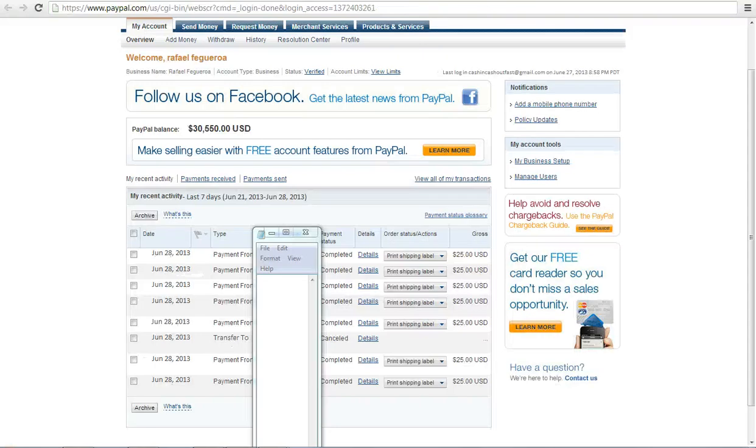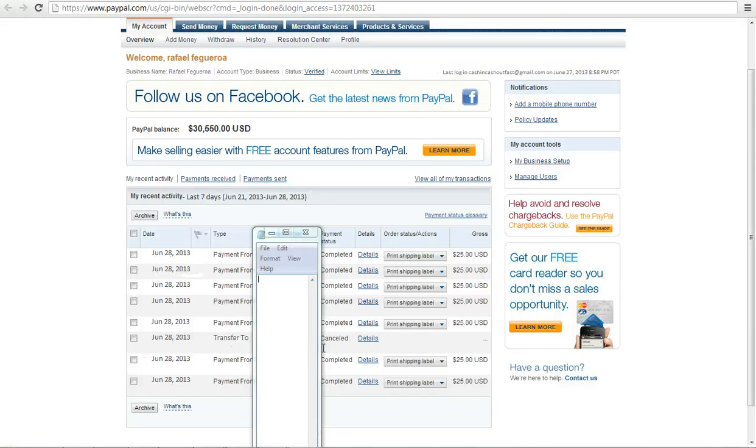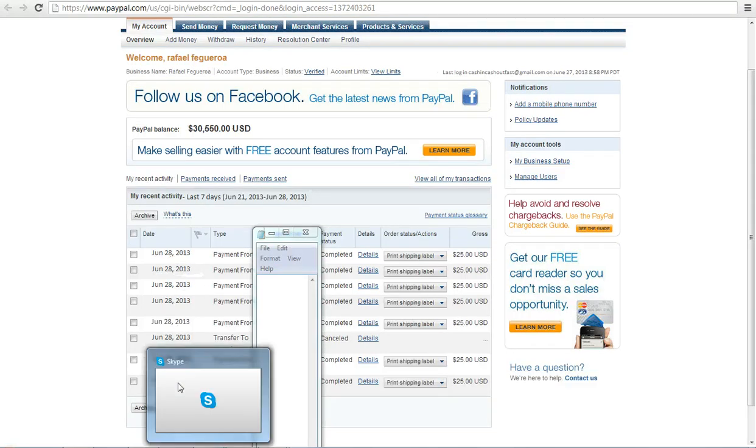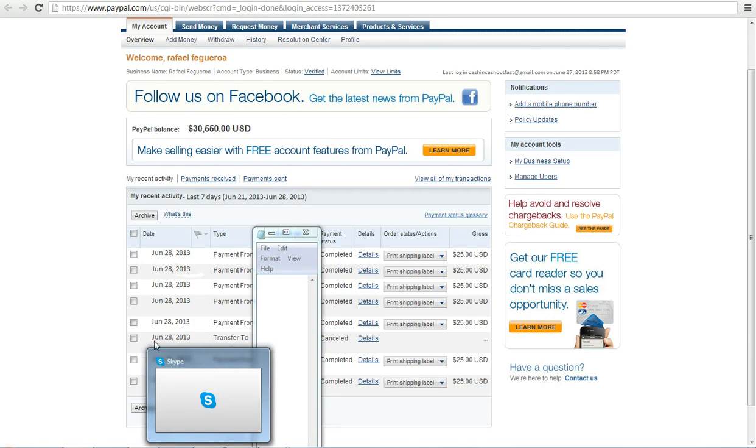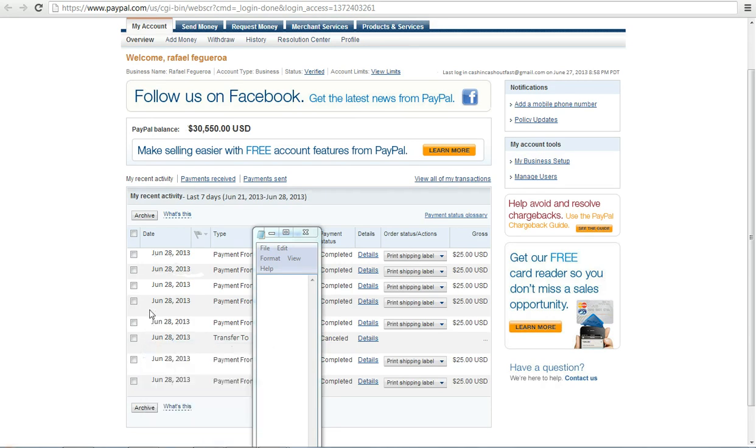And there you go, guys. I got my notepad up, hiding the names. There you go. 33 days, I've made $30,550. You have the proof right there in your face. It's that simple, guys. Just since 12 a.m. to 3 a.m., I've had 7 sign-ups in 3 to 4 hours. That's amazing, guys.